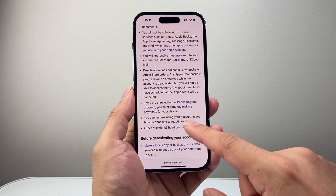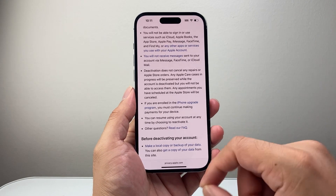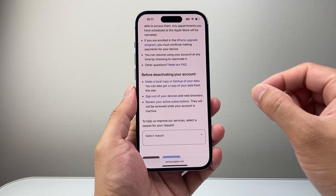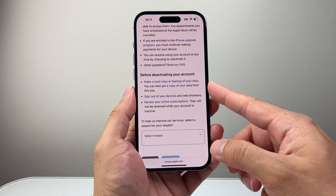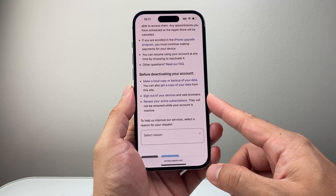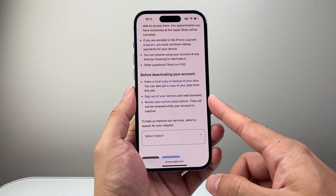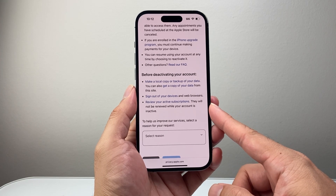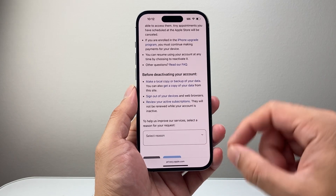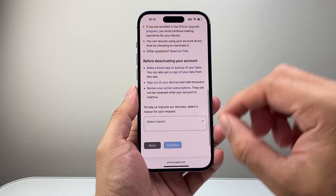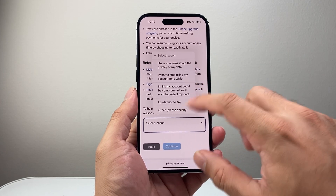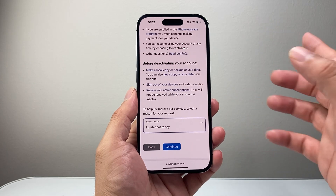You can resume at any time by your choosing. The first things you want to do beforehand: make a copy of your data using iCloud backup, sign out of all devices that have your Apple account, and review any active subscriptions. Once you're ready, all you need to do is select a reason — or you can say prefer not to say.